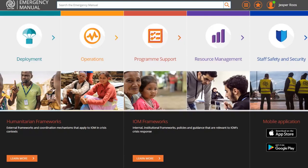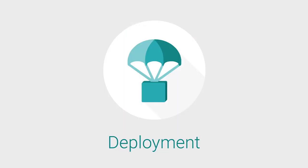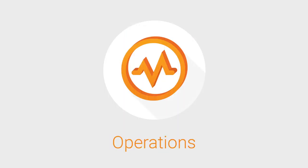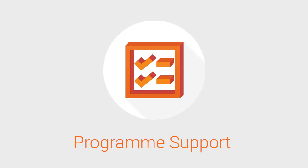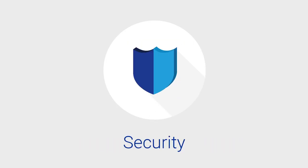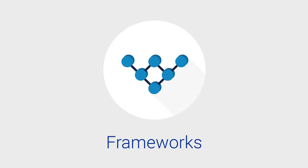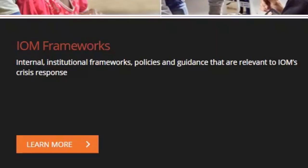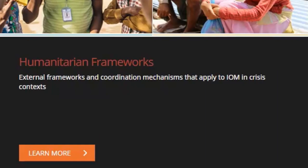The content of the manual is grouped into 6 main categories: Deployments, Operations, Program Support, Resource Management, Staff Safety and Security, and Frameworks, both IOM's institutional frameworks and broader humanitarian frameworks.